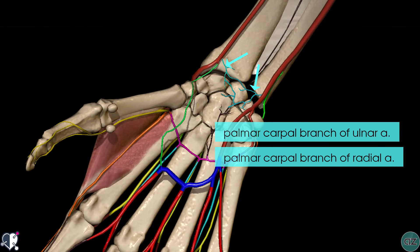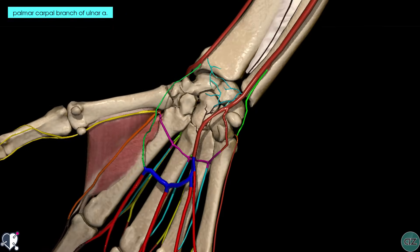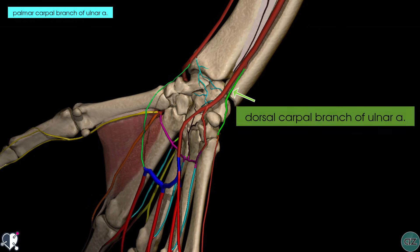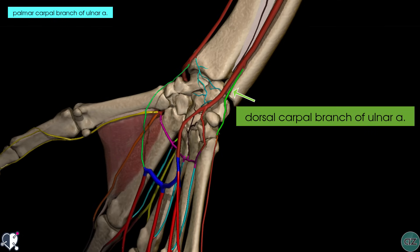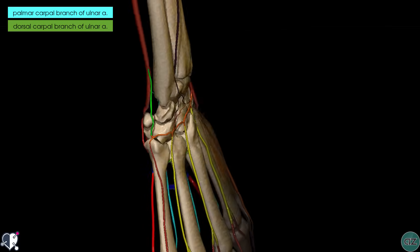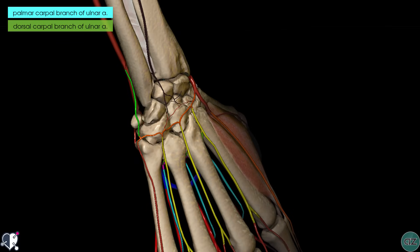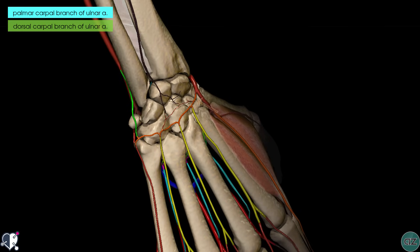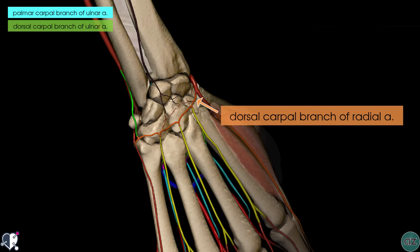If I rotate the model to a dorsal view, you can see this other artery coming off highlighted in green — this is the dorsal carpal branch of the ulnar artery. Rotating further around to a dorsal view of the hand, we can see that this anastomoses with a branch coming off the radial artery, which is the dorsal carpal branch of the radial artery.